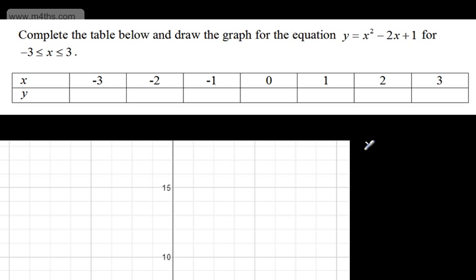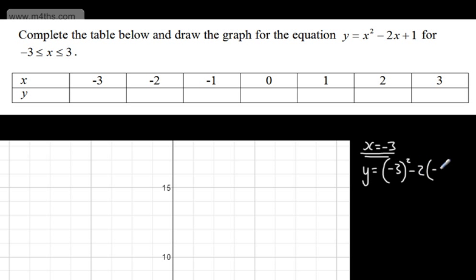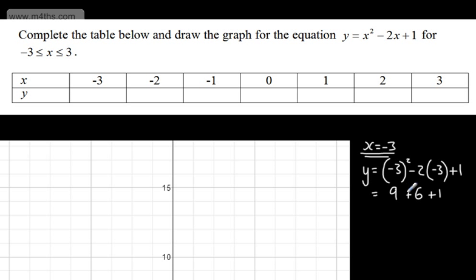Let's start with x = -3. Substituting in: y = (-3)² - 2(-3) + 1. A common error is students writing that (-3)² is negative 9 — when you square a negative number, it's positive. So we get 9, and subtracting a negative gives us plus 6, then add 1. That gives me 9 + 6 + 1 = 16. So when x = -3, y = 16.